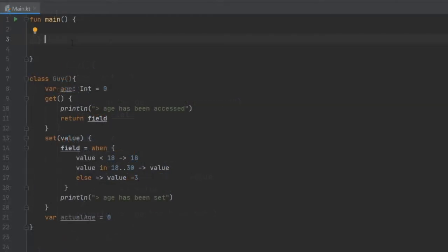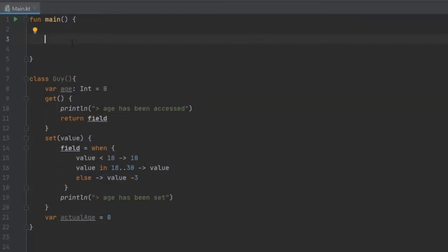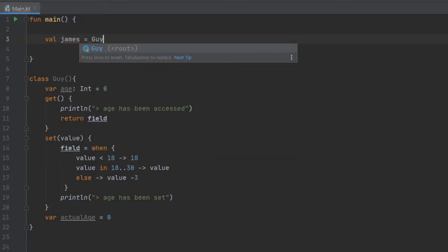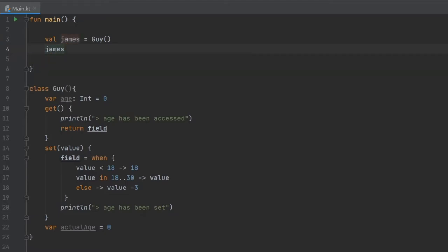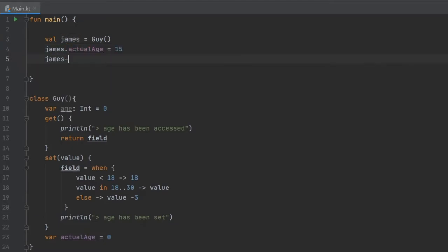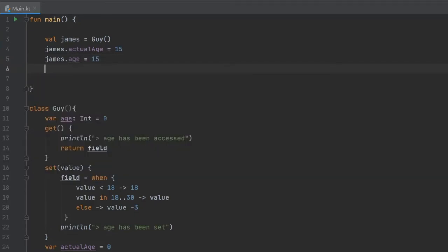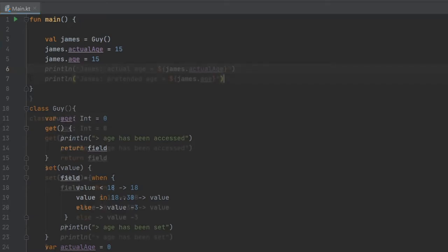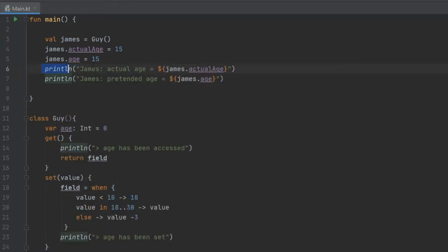In the main function we instantiate Guy a couple of times. We write val james = Guy(), set james.actualAge to 15, and james.age to 15 as well. Then we add two println statements: one printing james.actualAge and one printing james.age, which we label as "james pretended age".